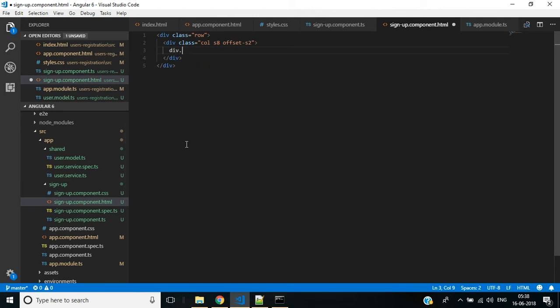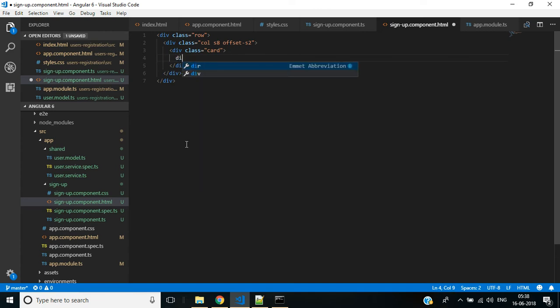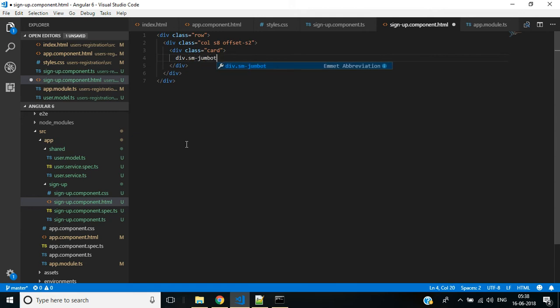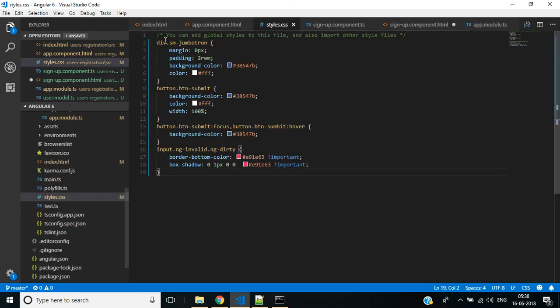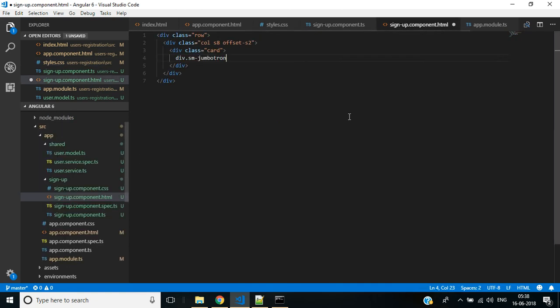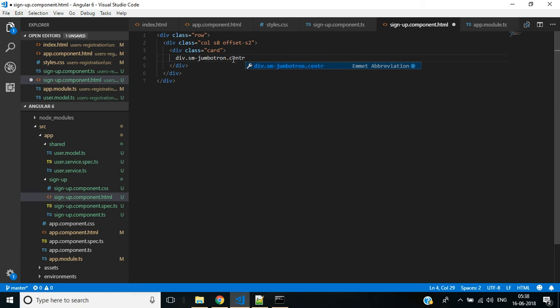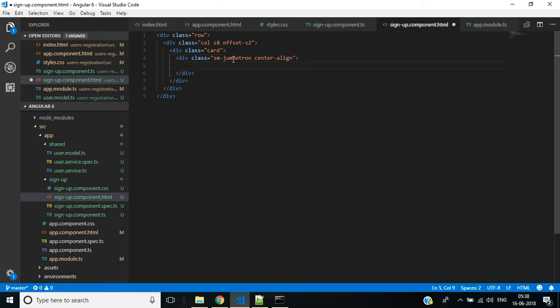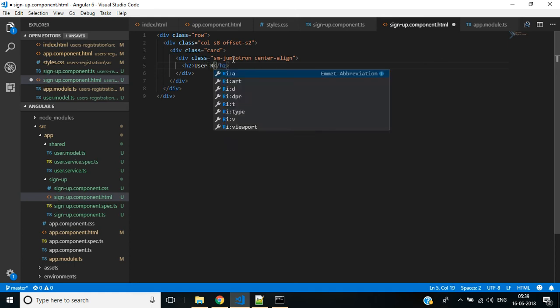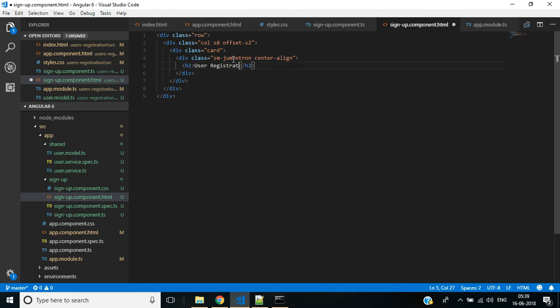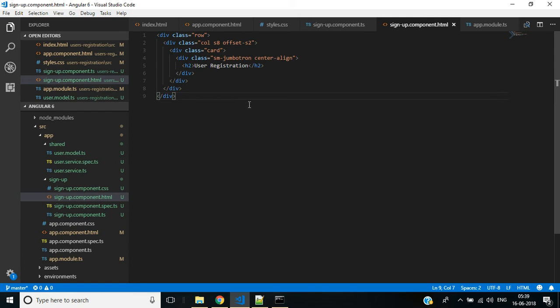Here we need a div with class col. Inside that we want to show a header for the form title, so div with class sm-jumbotron. This is a custom class which we have defined in our stylesheet. We need another class from Materialize: center-align. Inside this div I need a header tag h2. Header text will be 'User Registration'. Save the changes and go back to the browser.